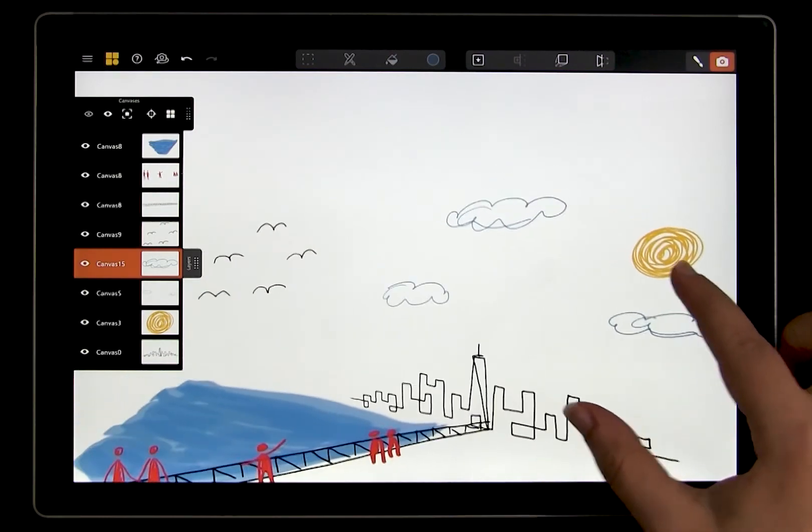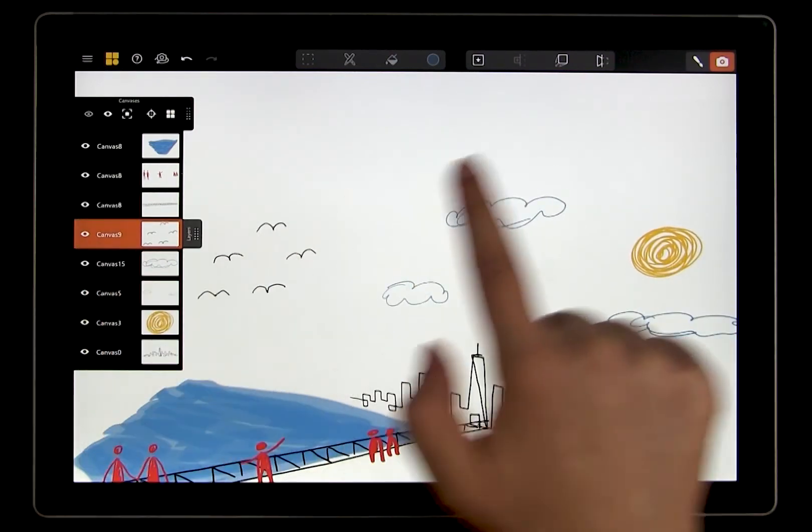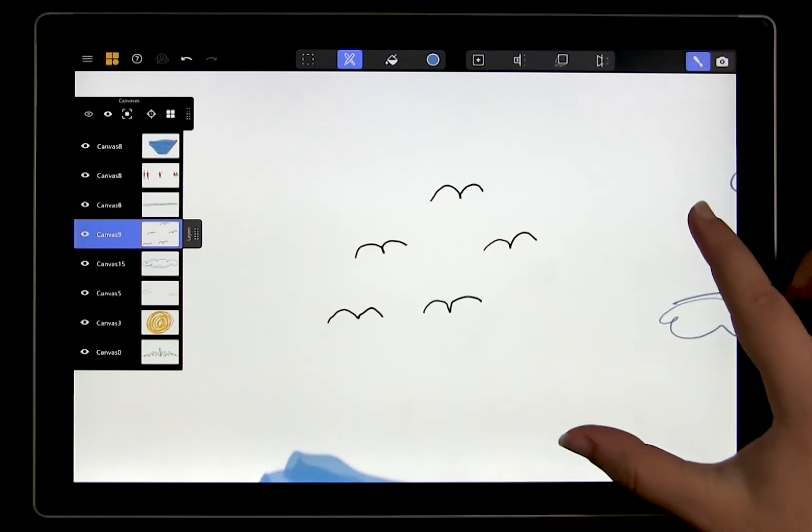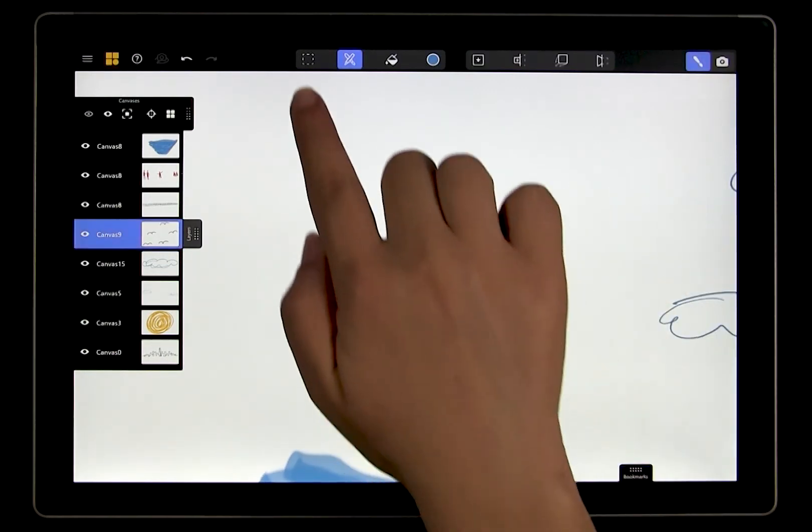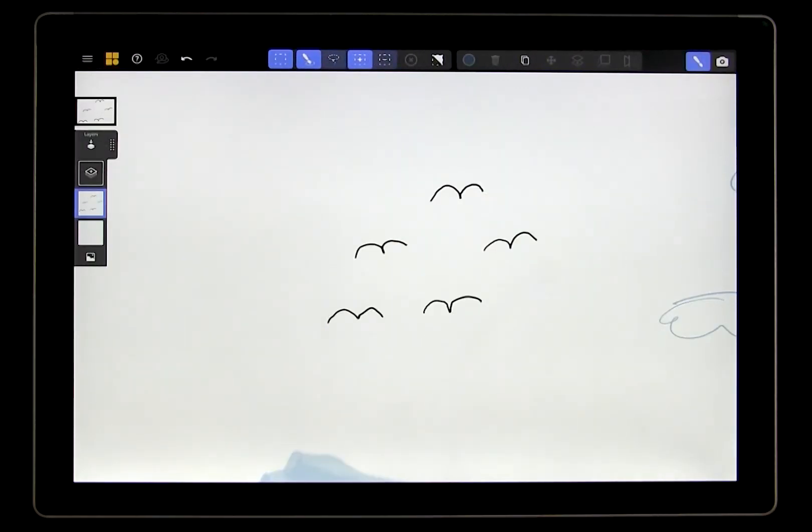I'm going to the canvas with the birds. Again, I'll go to drawing mode, and then to the selection tools. There's one more feature in selection that's really helpful.